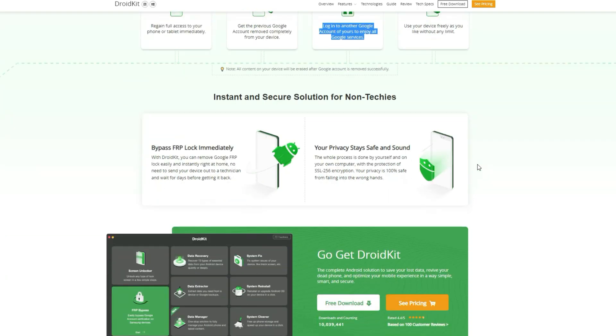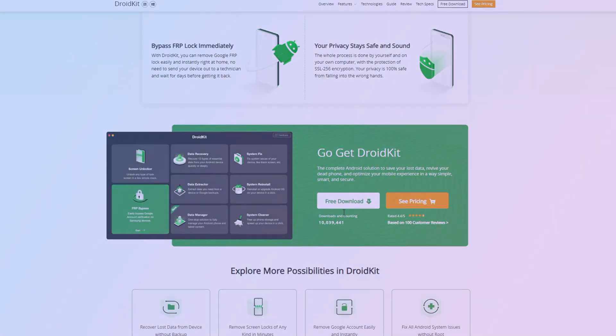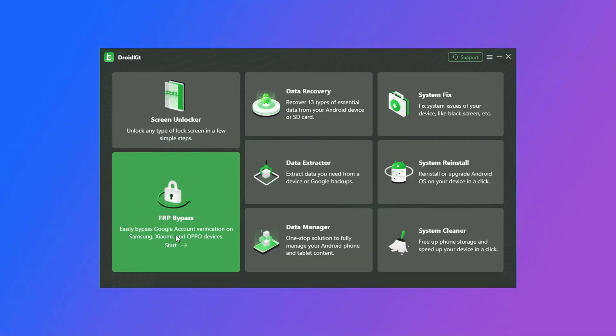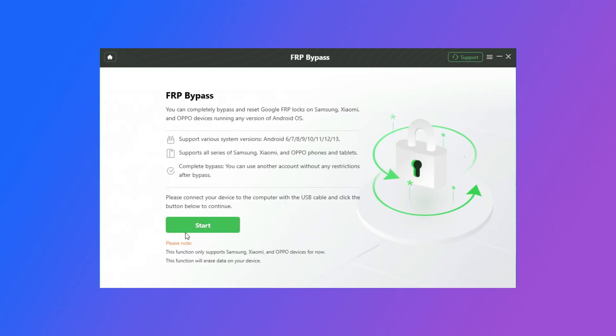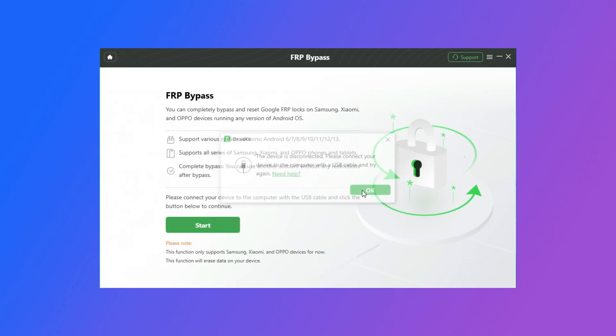First, download the DroidKit on the website and launch it on your computer. Then select the FRP bypass feature. Connect your device to your computer with a USB cable. And then click the Start button.